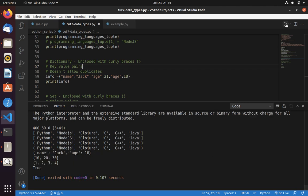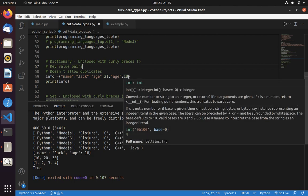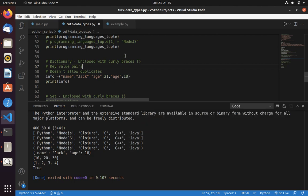Here you can see the difference. Now instead of 21, it printed 18. It is because it overrided the next value. Overrided the previous value. That's why we got 18 instead of 21. This is dictionary.